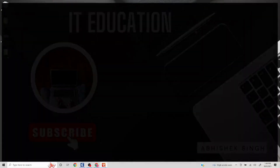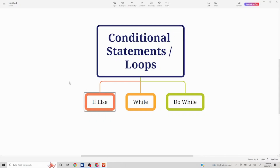Hello everyone, today we are going to talk about conditional statements or loops in Tosca. There are three types of conditional statements in Tosca: if, else, while, and do while. I am going to discuss all these three things in detail with examples. There is no for statement in Tosca, however there is another functionality called repetition which you can use similarly like a for loop, which we are going to discuss in the next video.